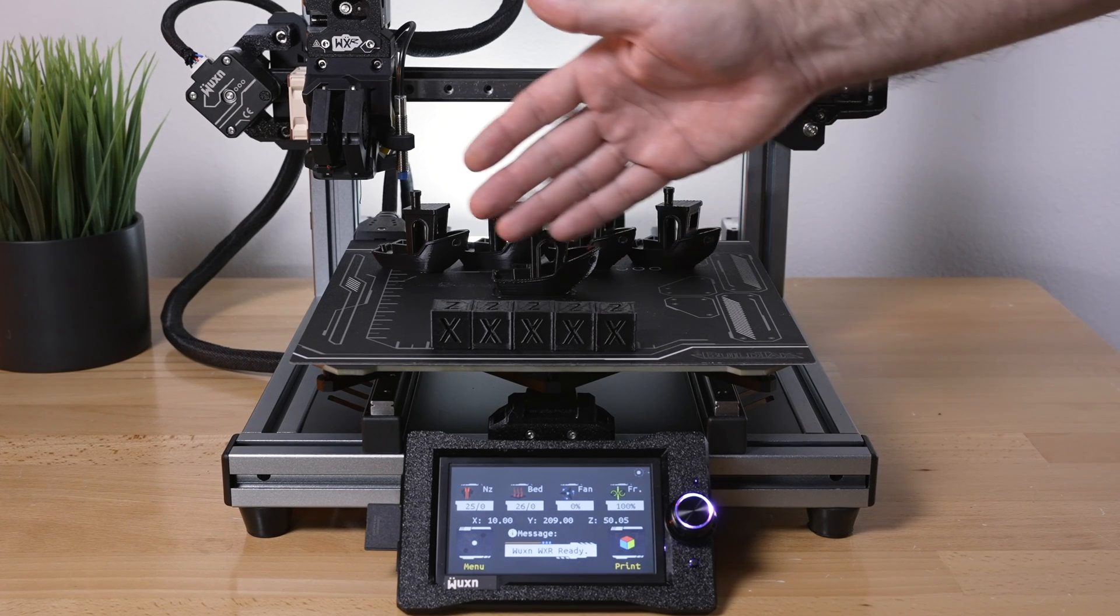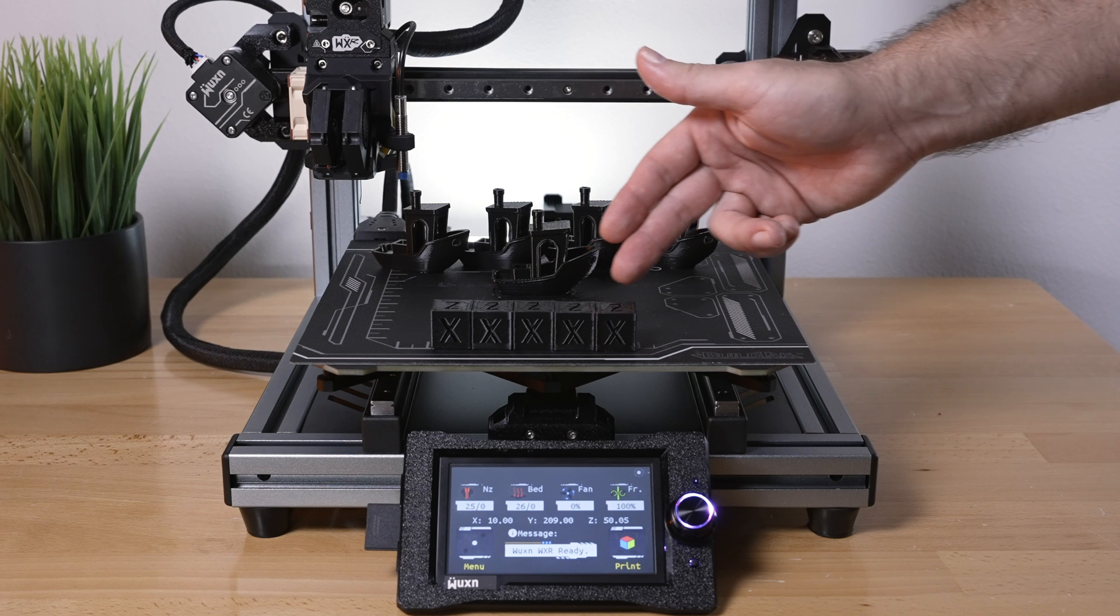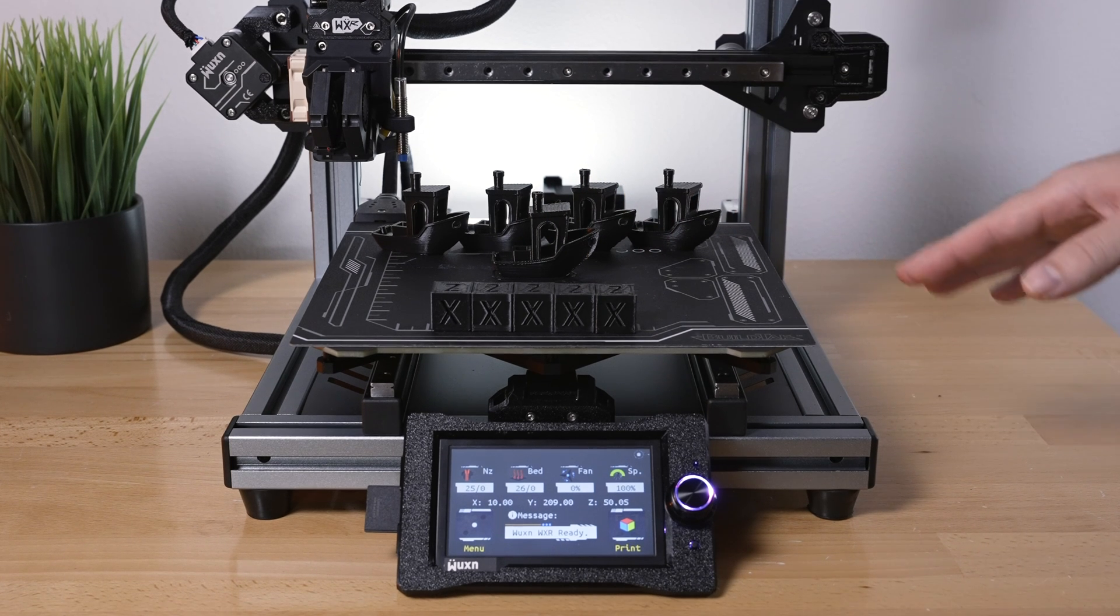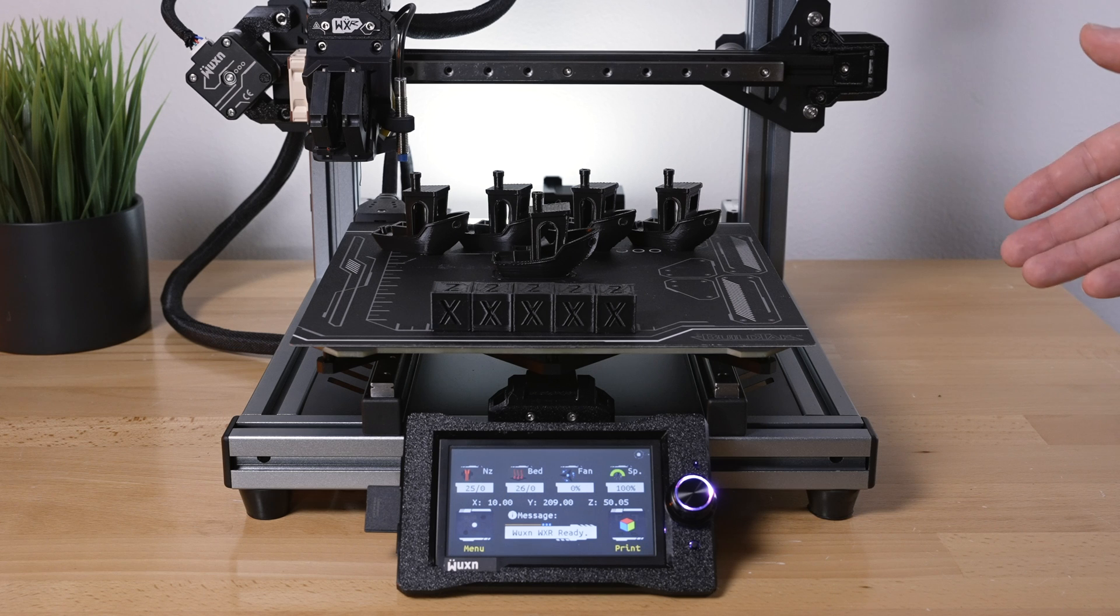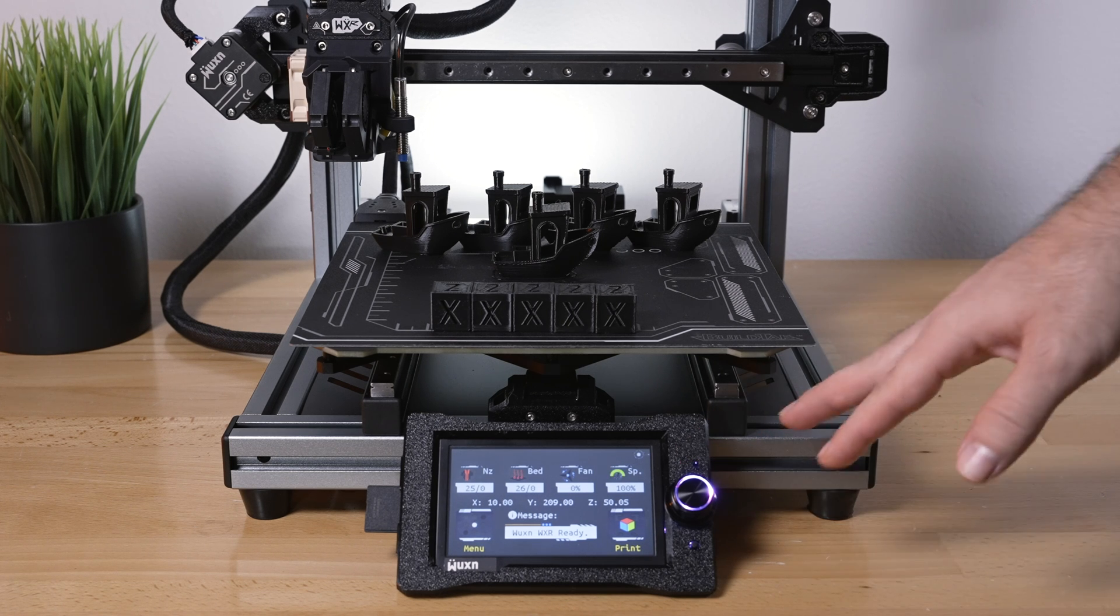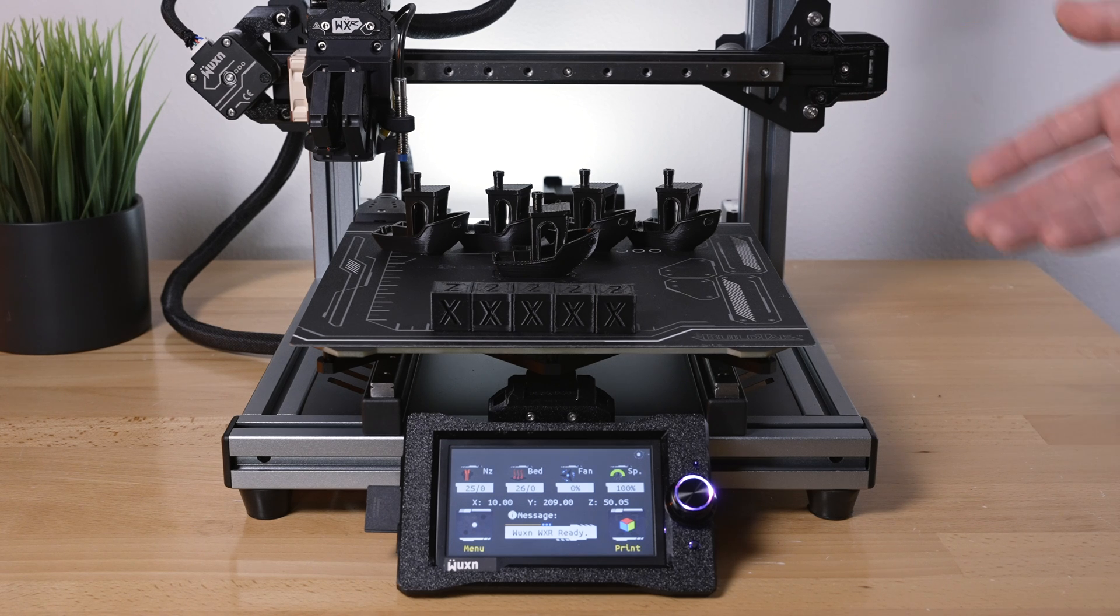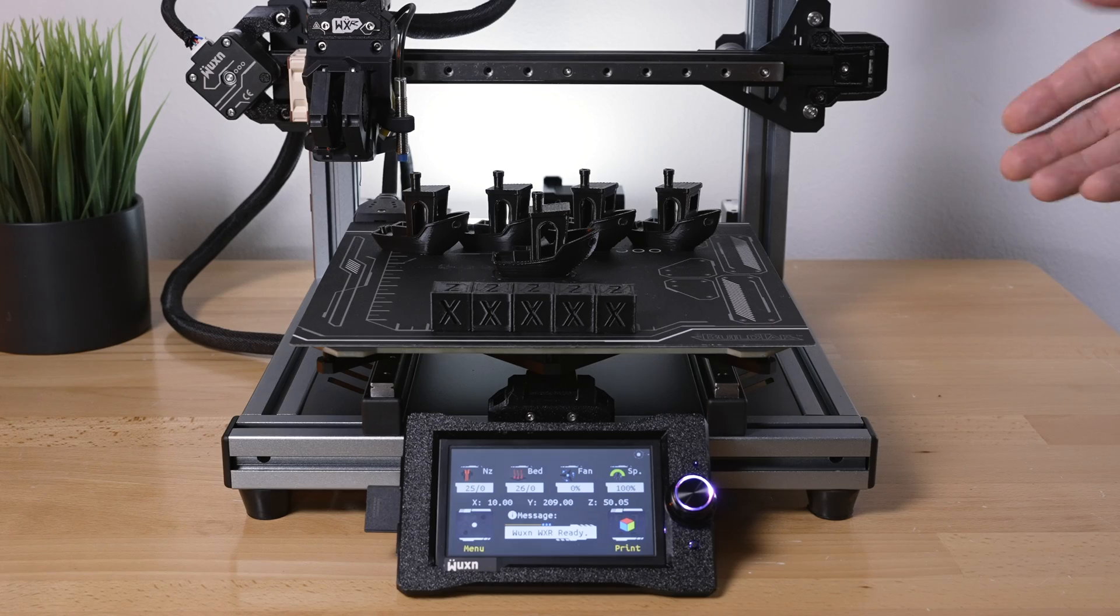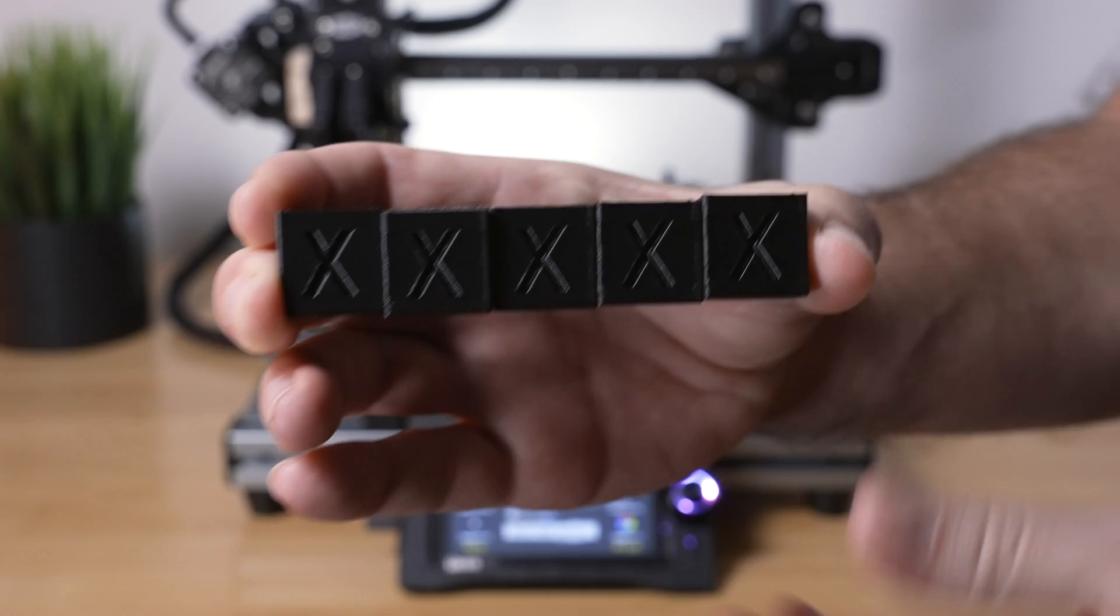The speeds on the calibration cubes are 50, 100, 150, 200, and 300. What I did was I sliced one print at 100 millimeters a second, and then I adjusted the speed on the dial here in the settings to speed it up from 100% to 150, 200, or 300. So that's how we sped everything up. With that said, let's go ahead and look at the calibration cubes.